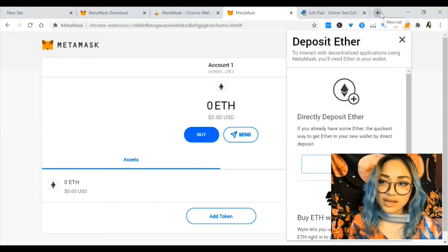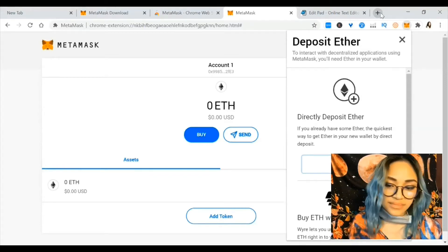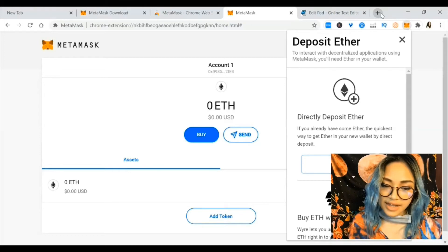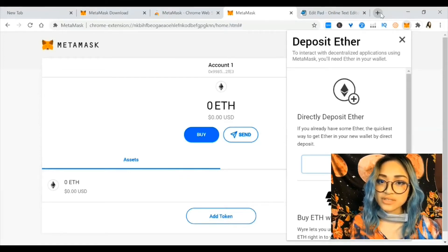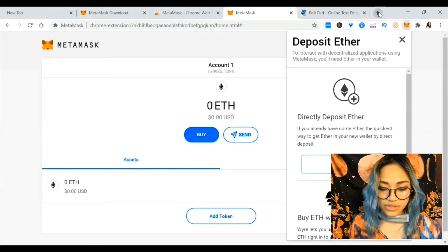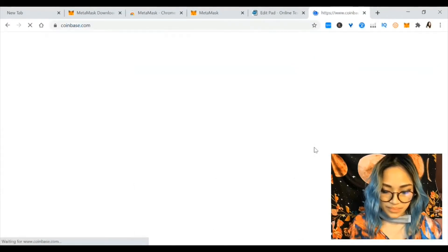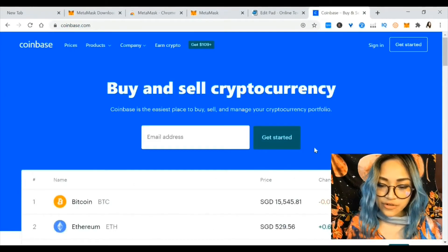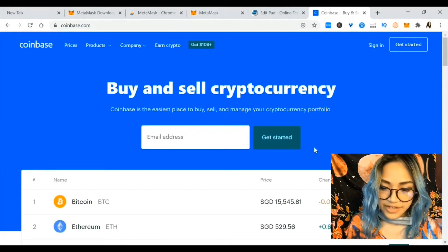Let's say I already have some Ether in my Coinbase wallet. Coinbase is a pretty standardized basic wallet that everyone uses. Earlier I showed how I requested Ethereum from a friend and he sent it to me, so now I'll go to Coinbase and sign in first.